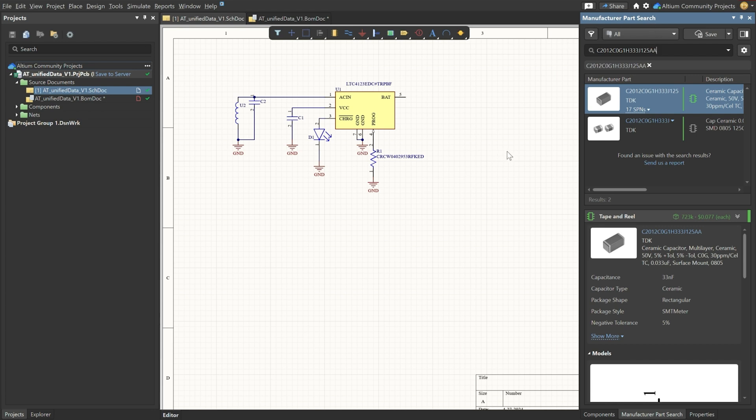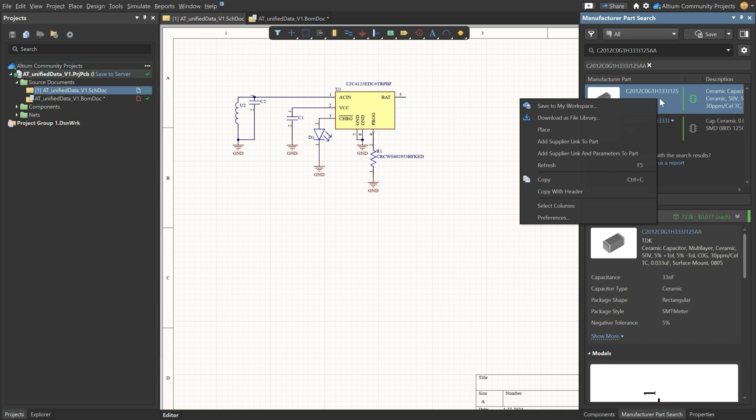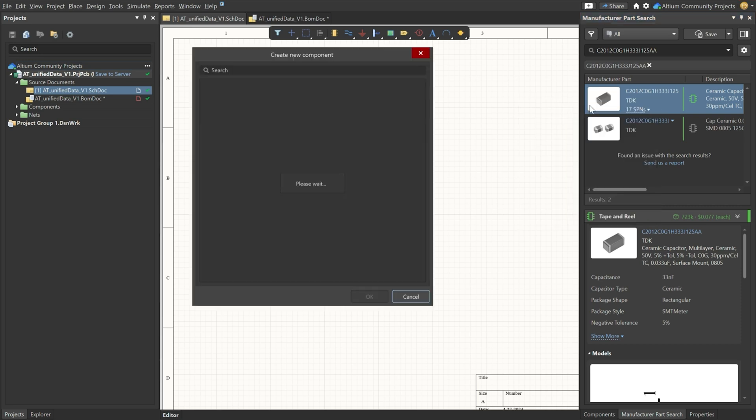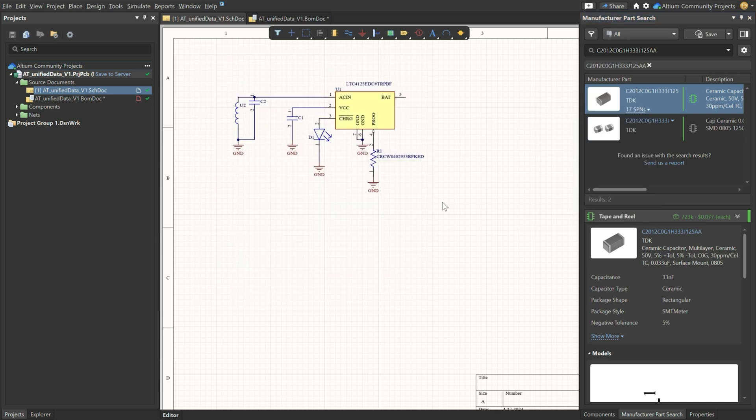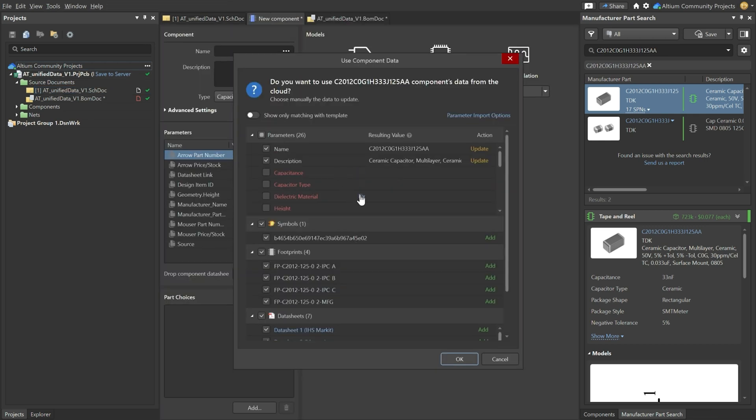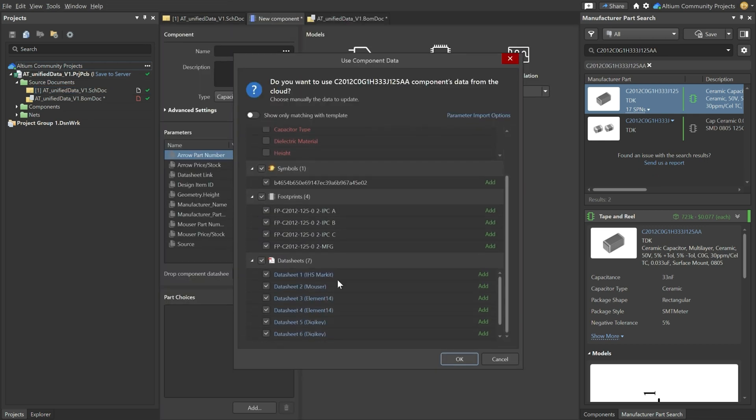So for instance let us assume again that we would like to make a component footprint that we don't have yet. For instance this capacitor, it's a 33 nanofarad capacitor. Let's go ahead and save it to our workspace. So we select it to be a capacitor.